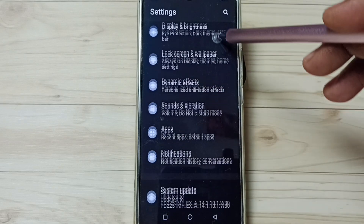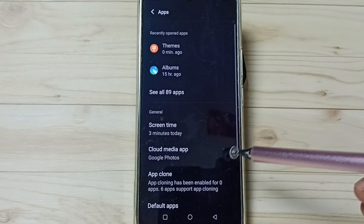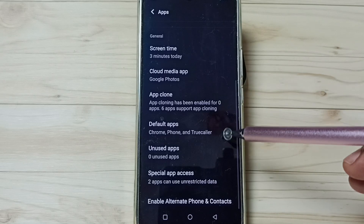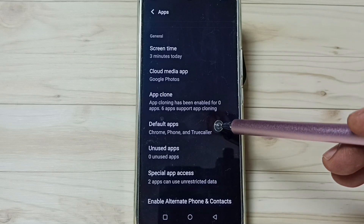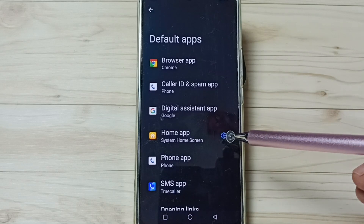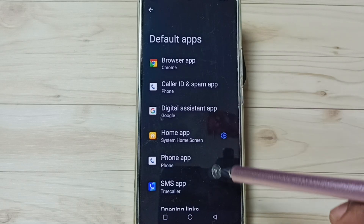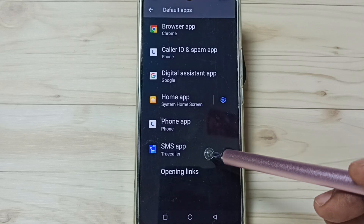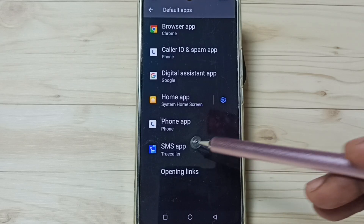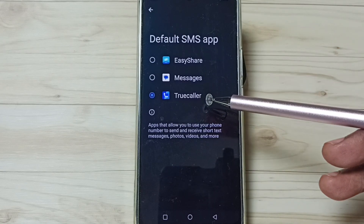Scroll down, go to Apps, tap here, scroll down, and tap on Default Apps. Here in this list you can find SMS App — tap on SMS App. You can see a list of apps.